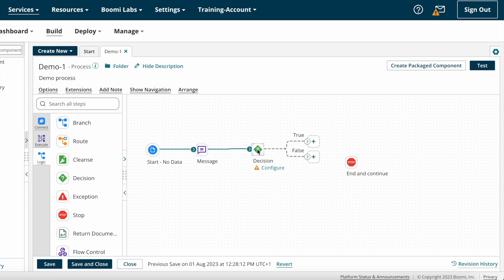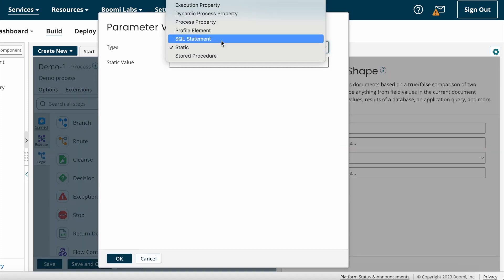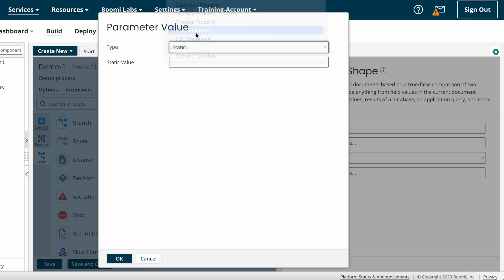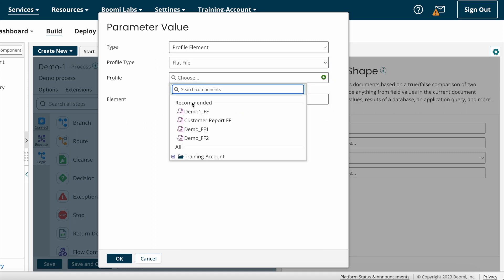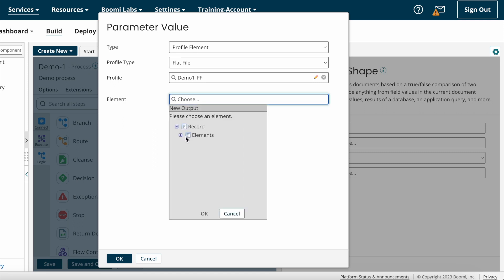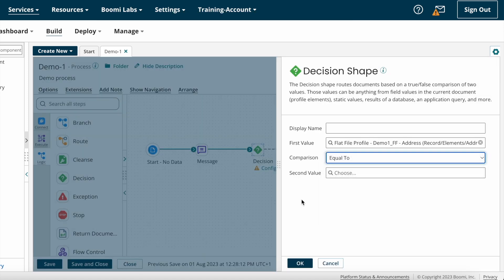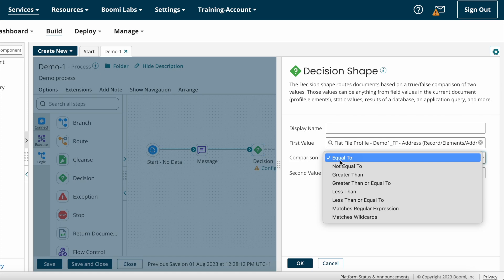I'm selecting the decision shape. Now I'm going to configure decision shape based on my requirement. The first value is coming from the source system as a profile, so we need to select type as profile element and choose flat file as the profile. After that we need to choose Demo One flat file — I have created this flat file in a previous video, please go and check it out. After selecting flat file, I'm choosing the element — the field address — since we are checking the condition on address.